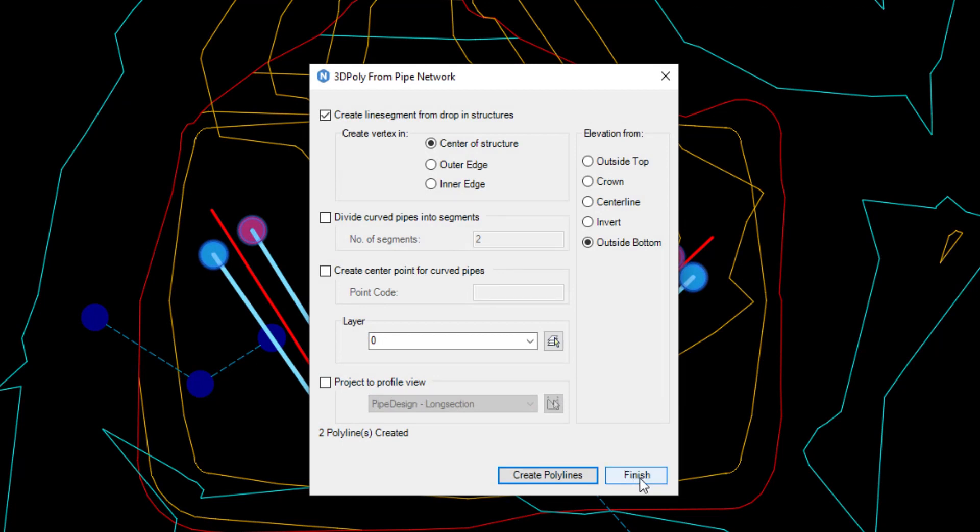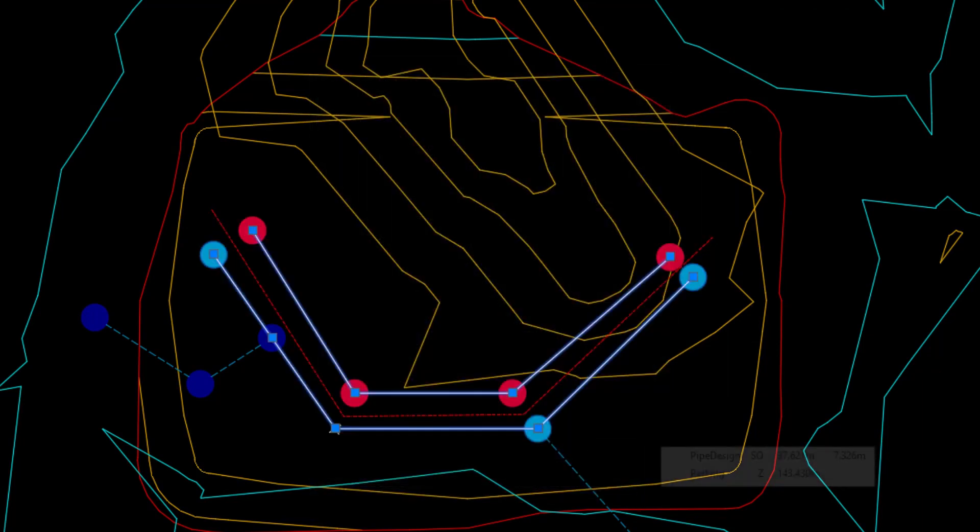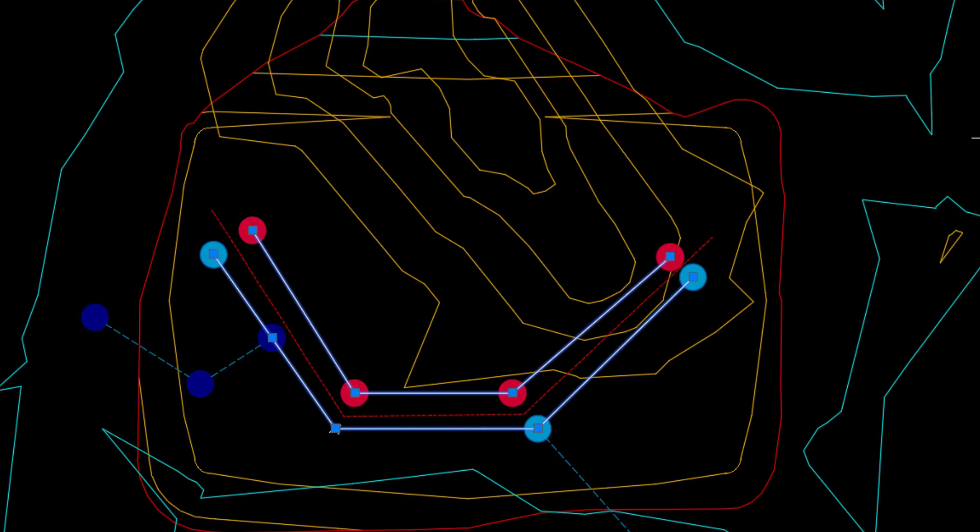When all the pipe spans are selected, click finish and the 3D polylines will be created and selected, which could then for example go straight into W block.